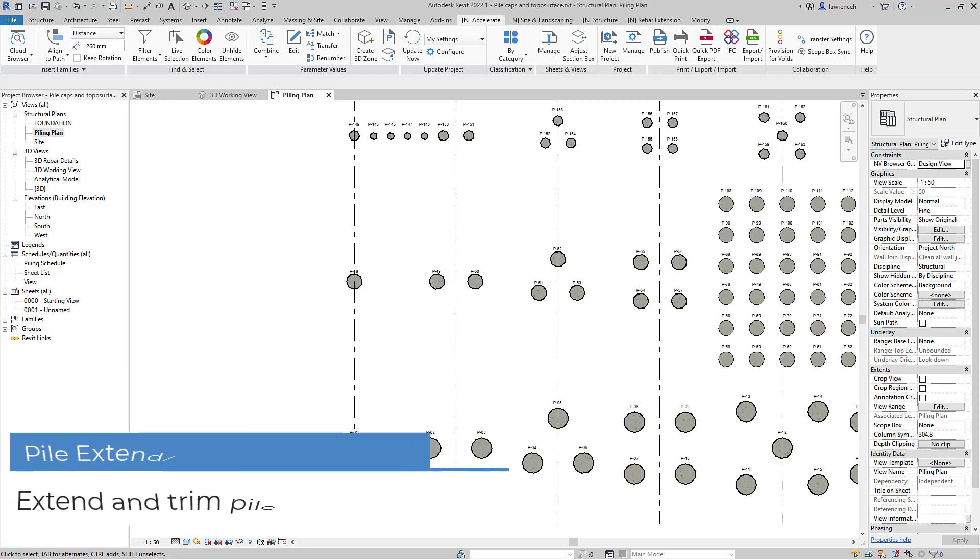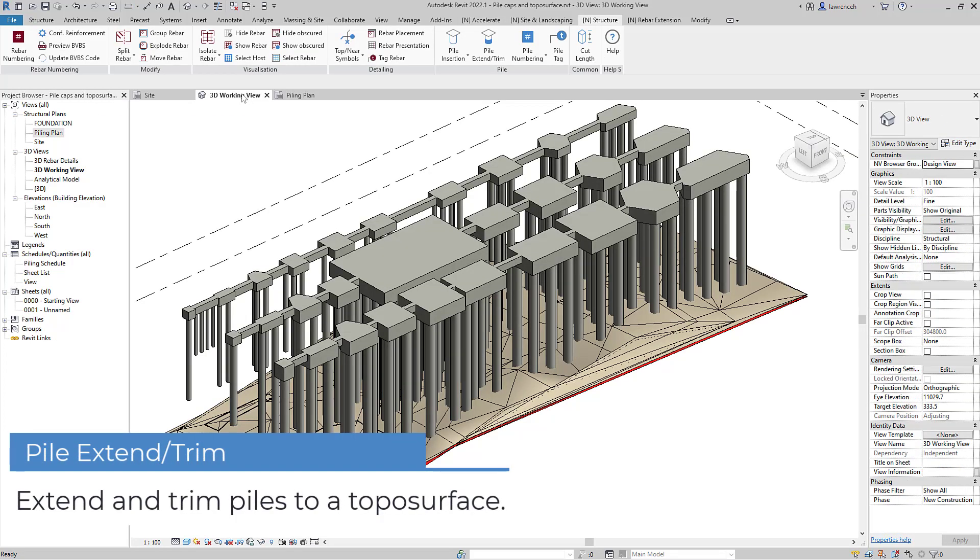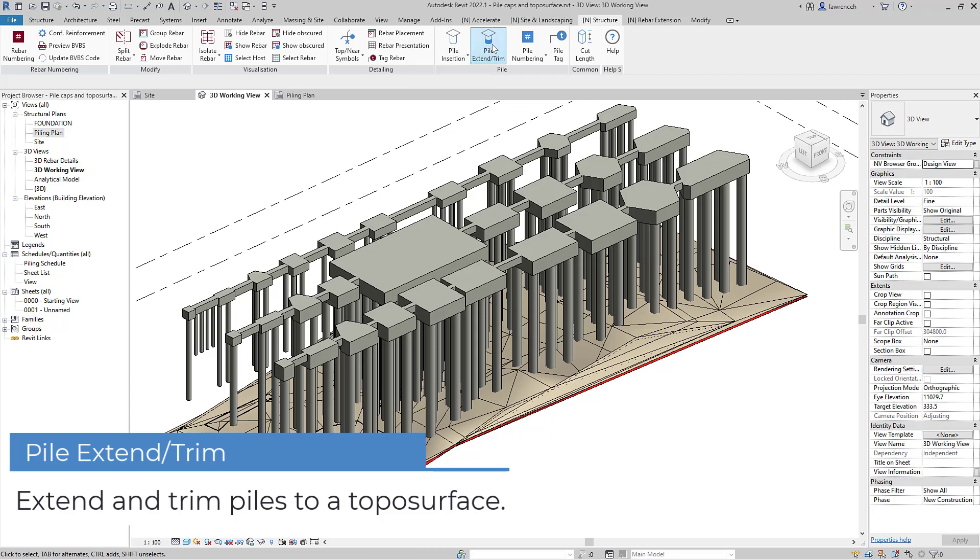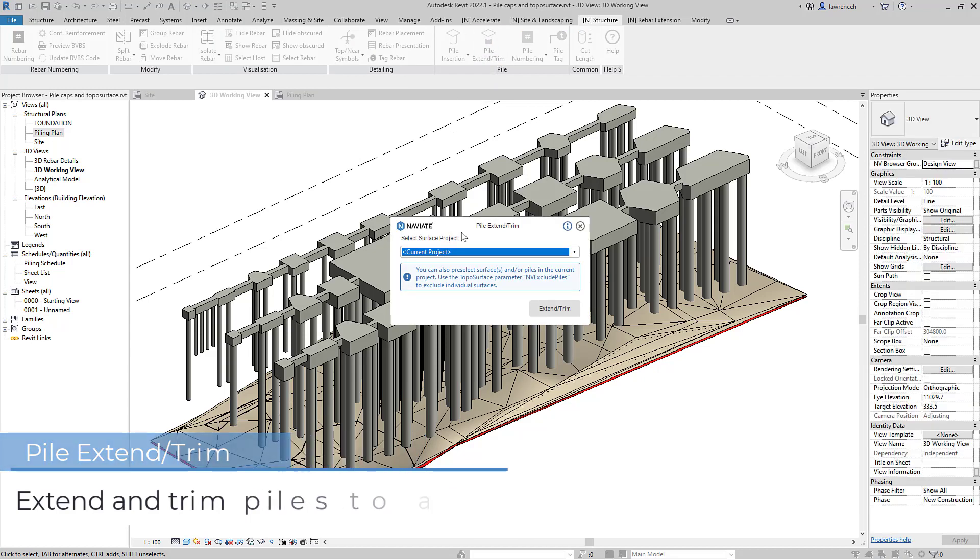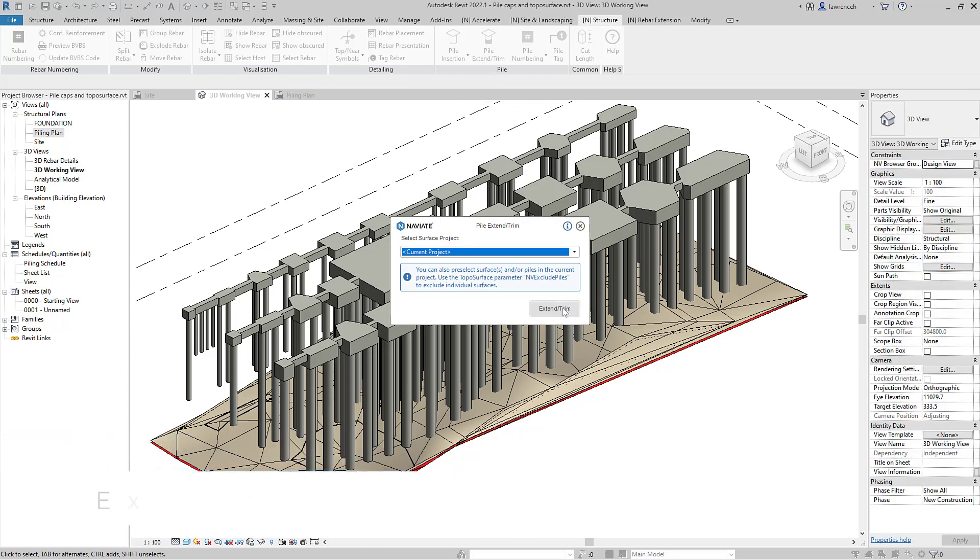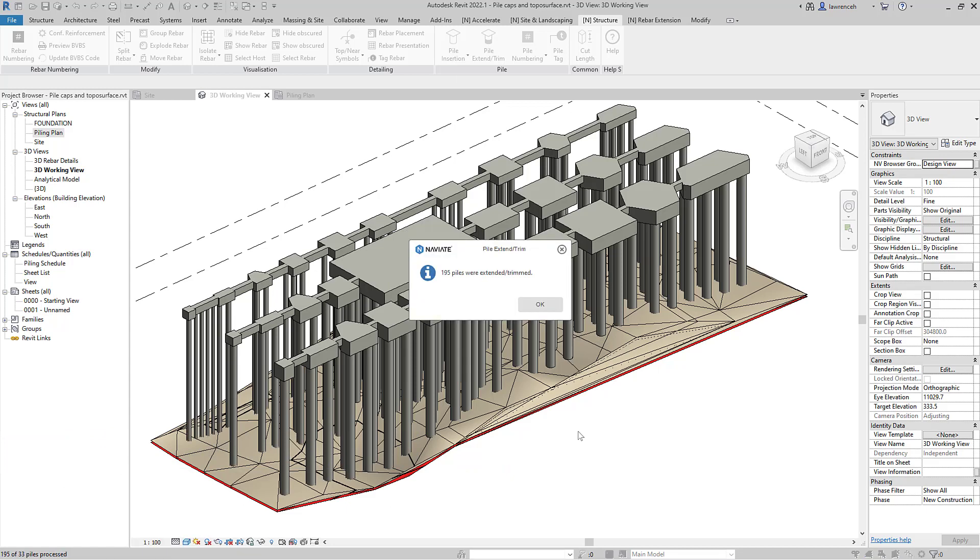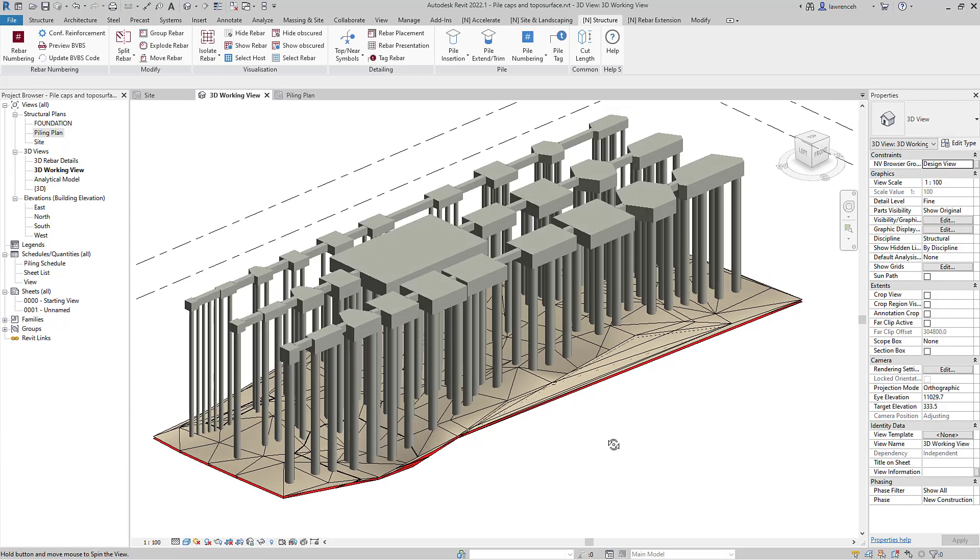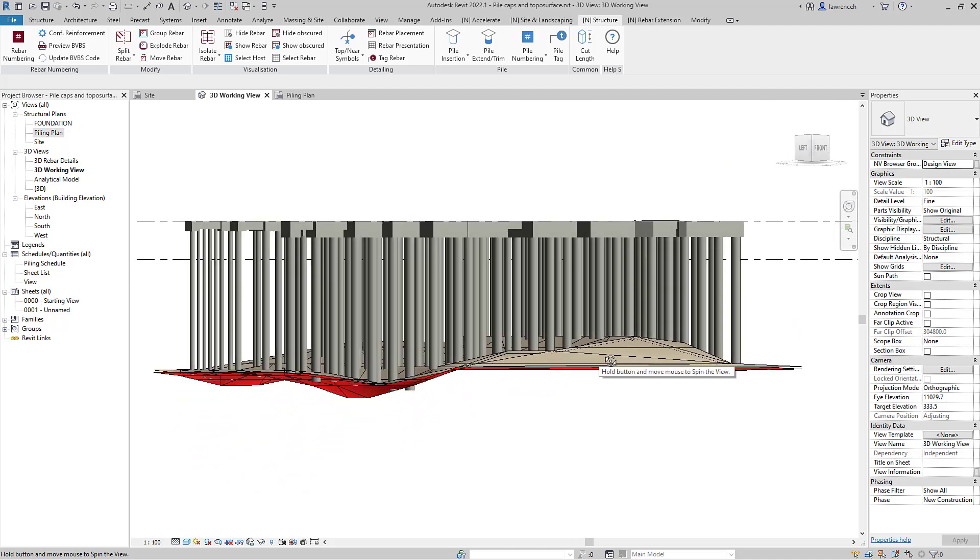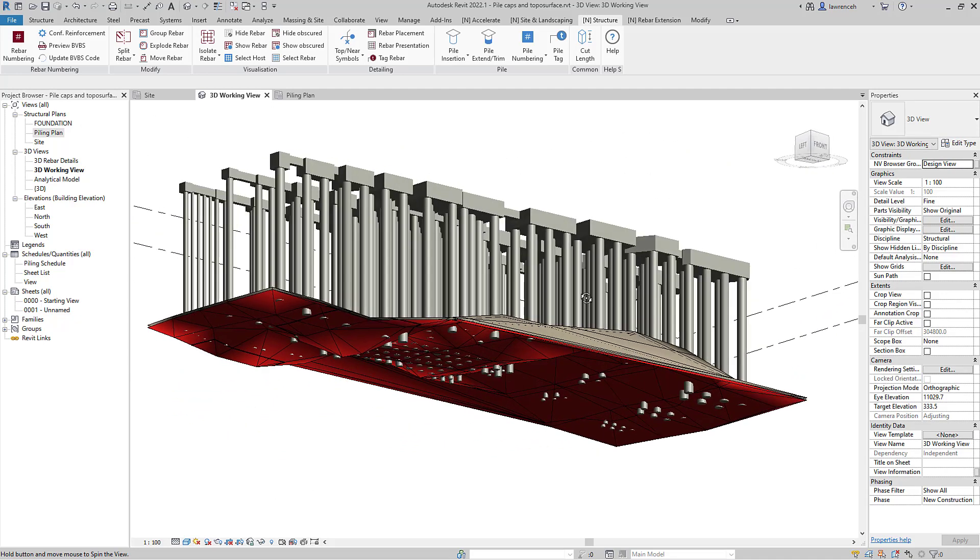Next we'll extend and trim the piles back to our topo surface. This topo surface can be created in Civil 3D from a borehole analysis and we can then link that across via BIM 360. You'll now notice that all of the piles have been extended or trimmed back to that topo surface.